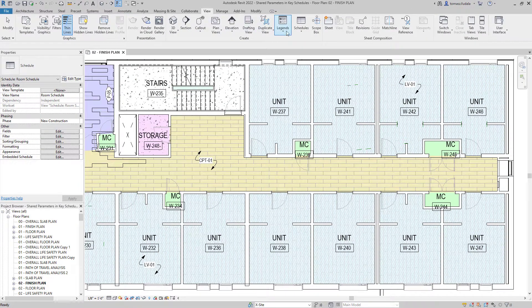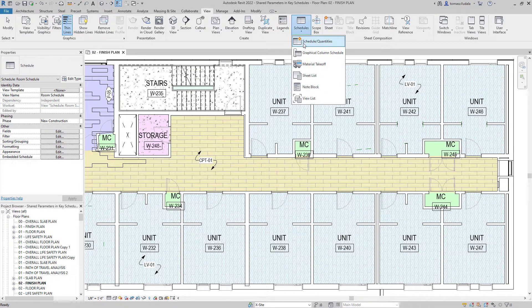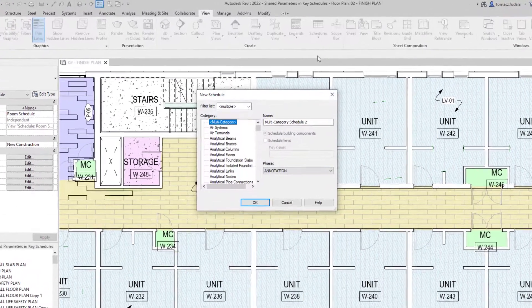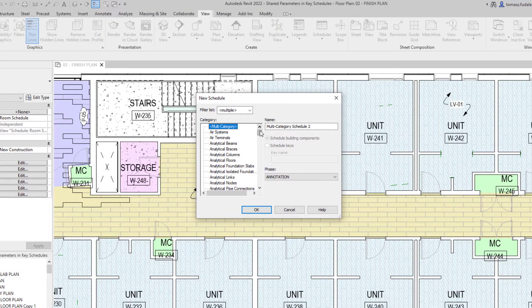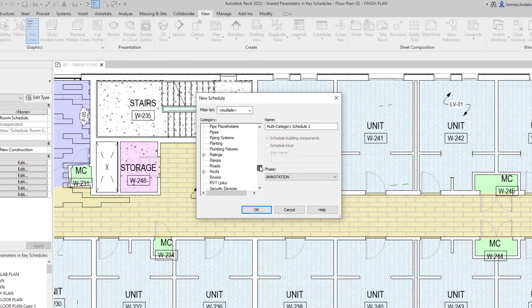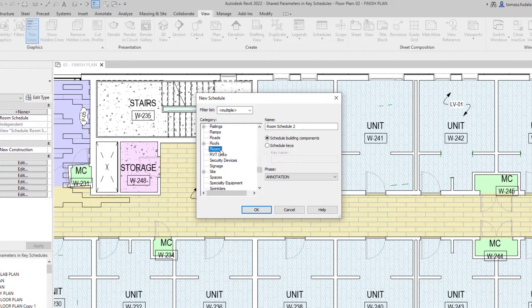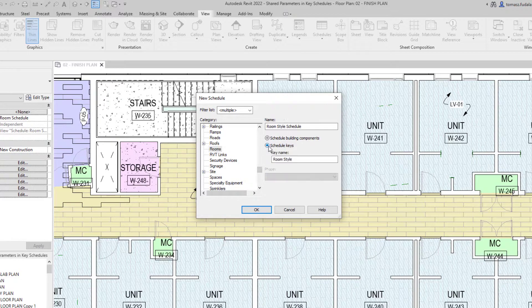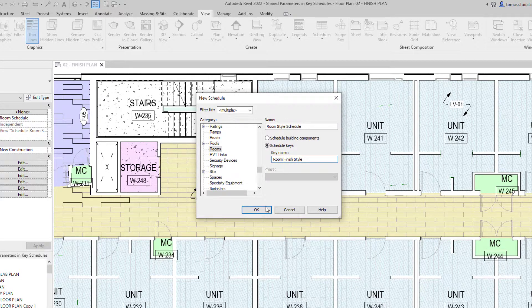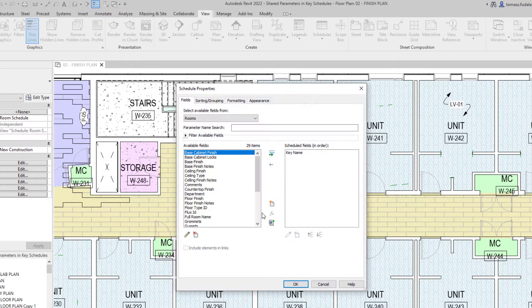Schedules often include multiple items sharing the same characteristics. A key schedule is a special type of Revit schedule that lets you assign groups of parameter values to elements like rooms or doors based on a shared key value.